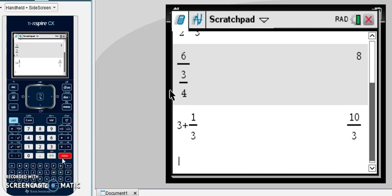Then working throughout your problem, you now have the improper fraction you can use. It's never going to give you an answer as a mixed number, it's always going to give you the improper fraction.